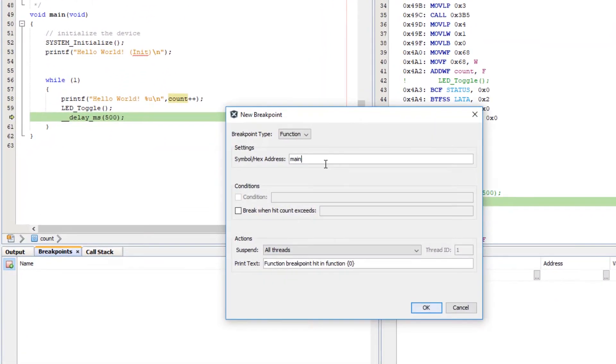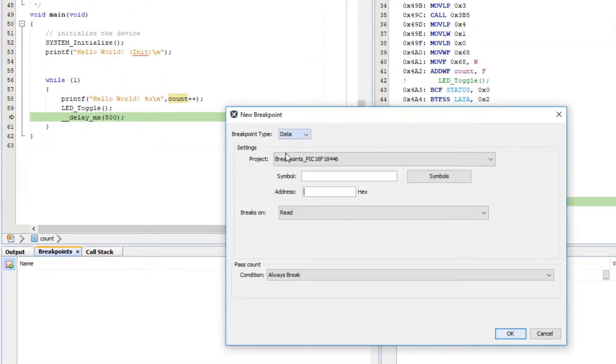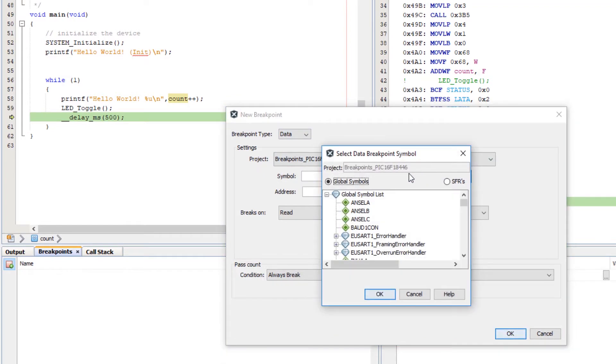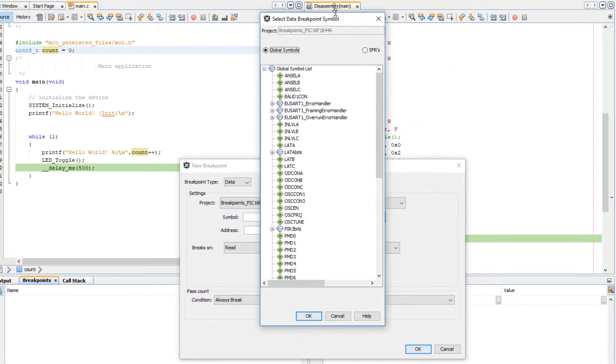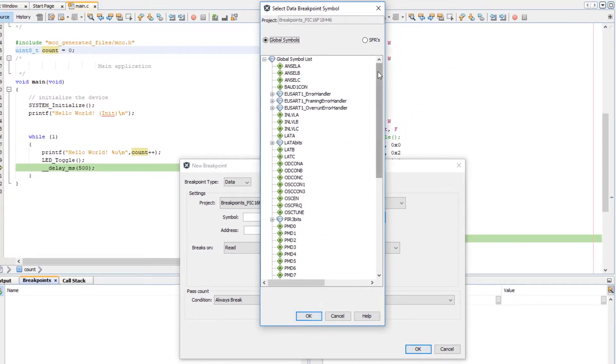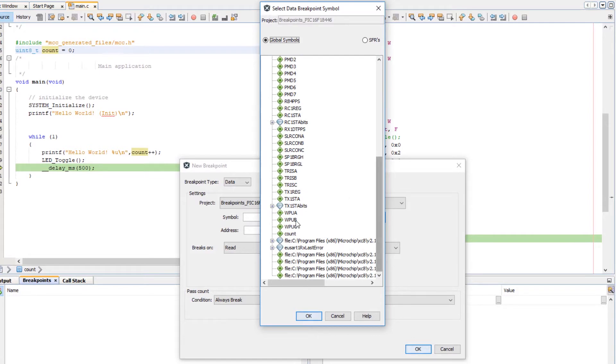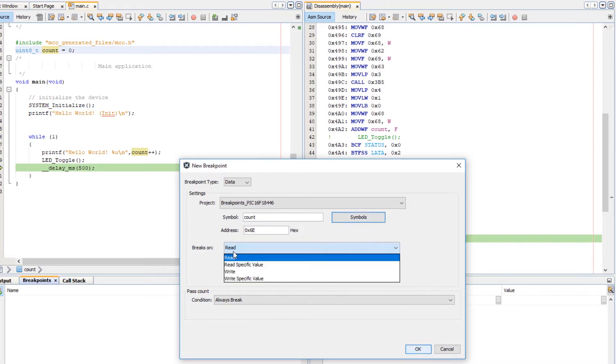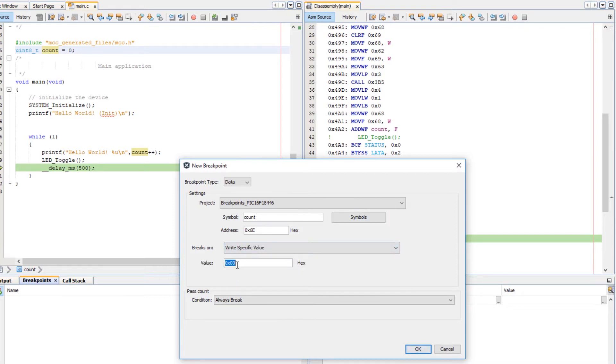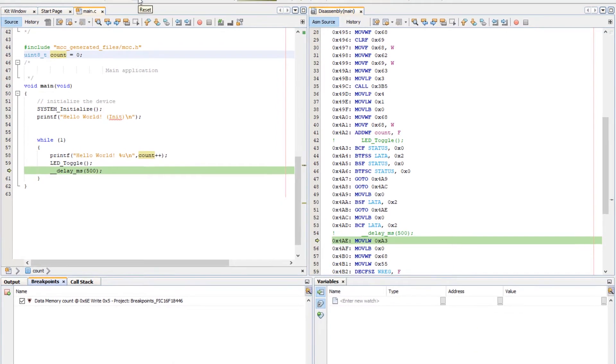Alternatively, data breakpoint, symbols, global symbols. Here we can see count and it's added as a breakpoint. We can break on writing a specific value. Let's set 5. Okay.